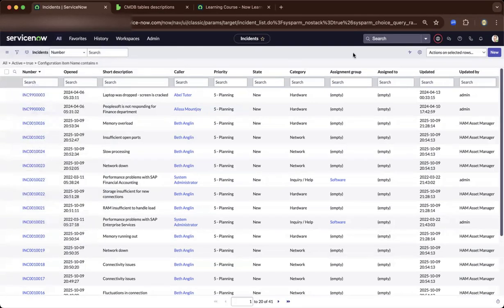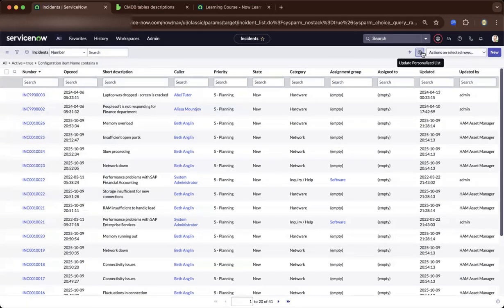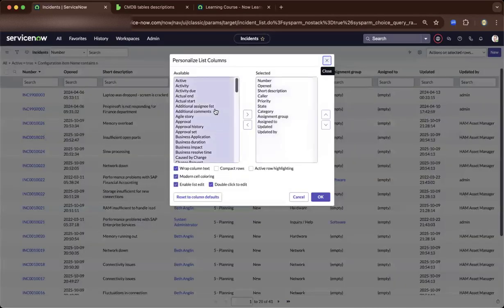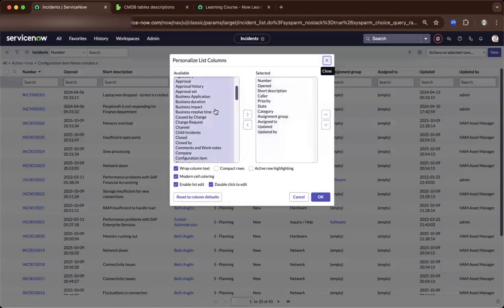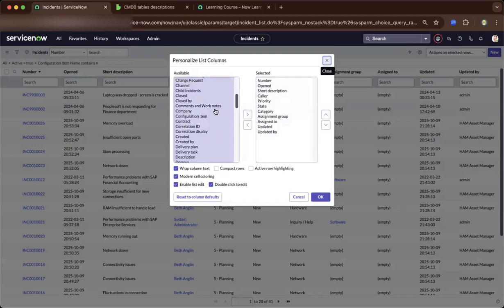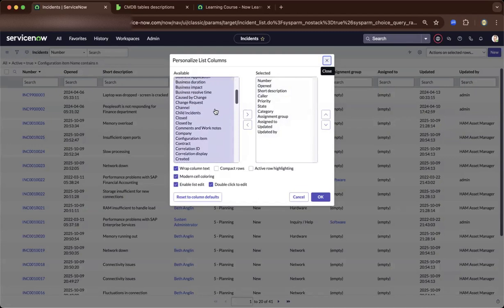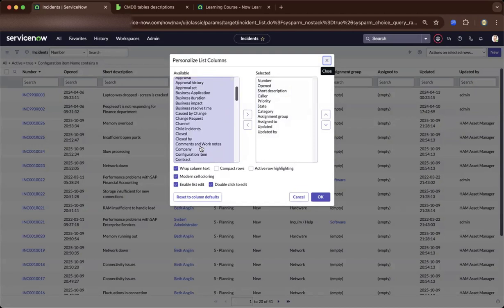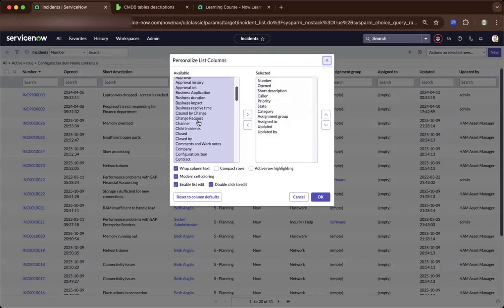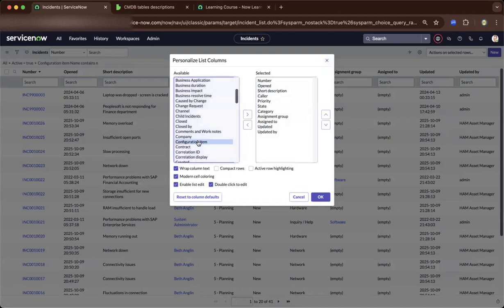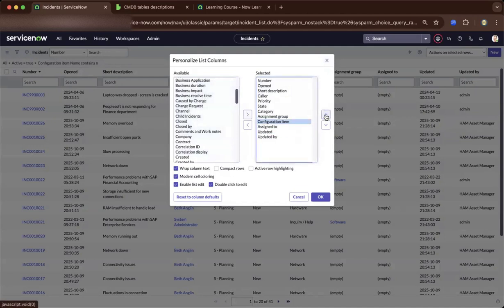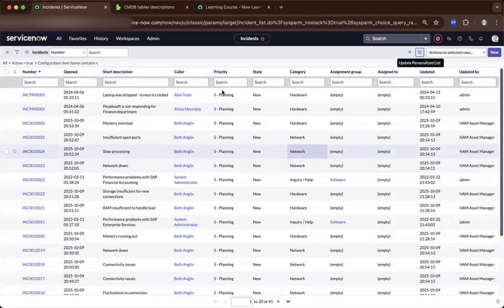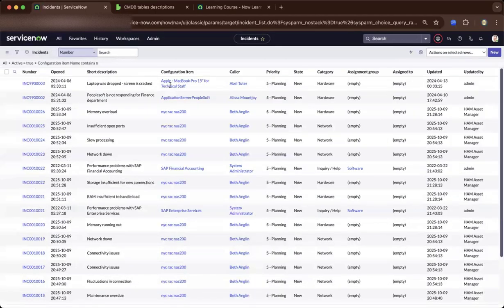Now let's pull out the configuration item attached to this particular incident ticket. The first thing to do is to pull out the column about configuration item. There you go. Let's bring it up right beside short description. Now it is loaded.